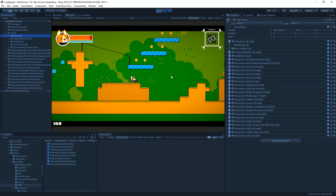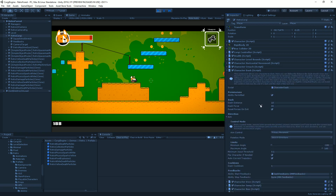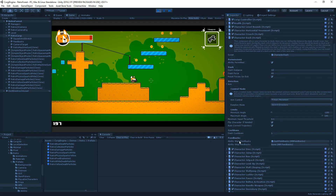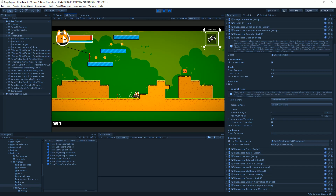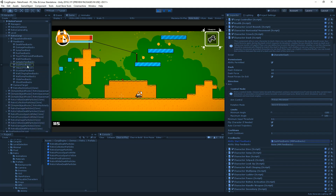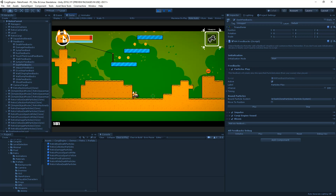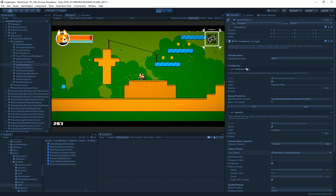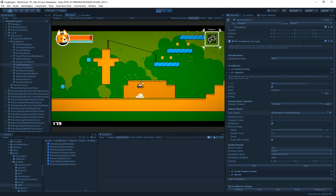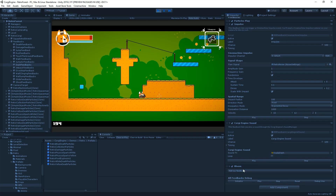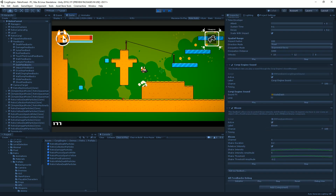The system is built into the core of the engine. Every ability, like the dash, lets you set a start and a stop feedback. The start feedback is called at the start of the ability and the stop when it ends. For the dash, it plays particles for that ripple/diffraction effect, triggers a Cinemachine impulse for screen shake, plays a sound, and adds a brief bloom effect.